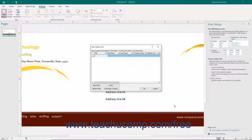We will cover how to create and edit a data source on the fly in a separate lesson. However, once you have created and saved the new list, the Mail Merge Recipients dialog box will appear. As mentioned before, we use this dialog box to filter and sort the data used by the Mail Merge publication, which will also be covered in a separate lesson. After you have finished sorting and filtering the data using that dialog box, click the OK button to return to the Task Pane.